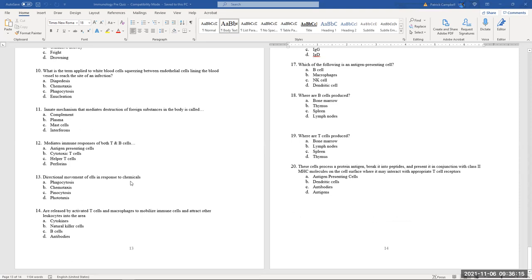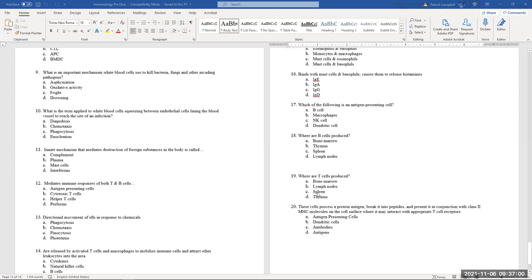Directional movement of cells in response to chemicals — that is chemotaxis. '-Taxis' means movement, and in response to chemicals it is chemotaxis. Released by activated T cells and macrophages to mobilize immune cells — think of small signaling molecules like crumbs in Hansel and Gretel — those are cytokines.